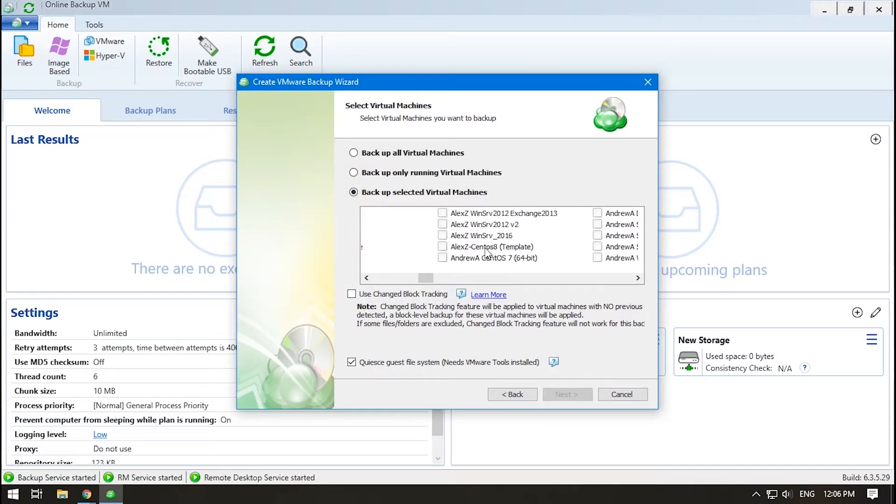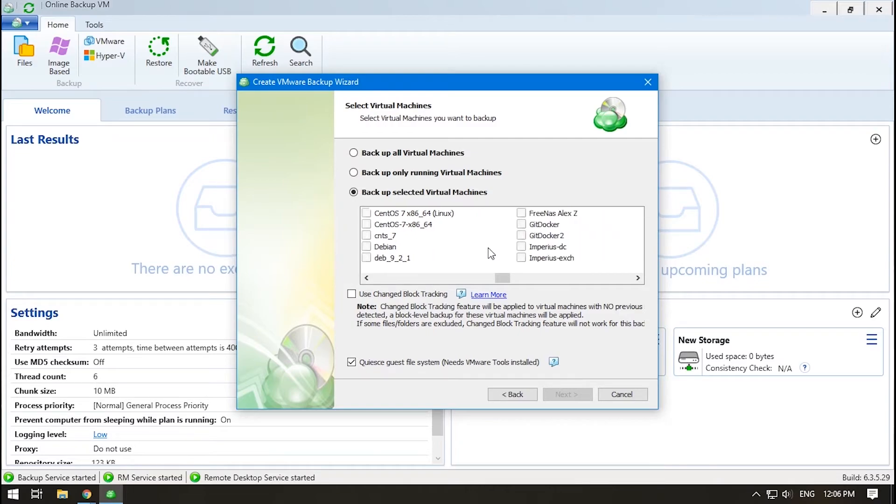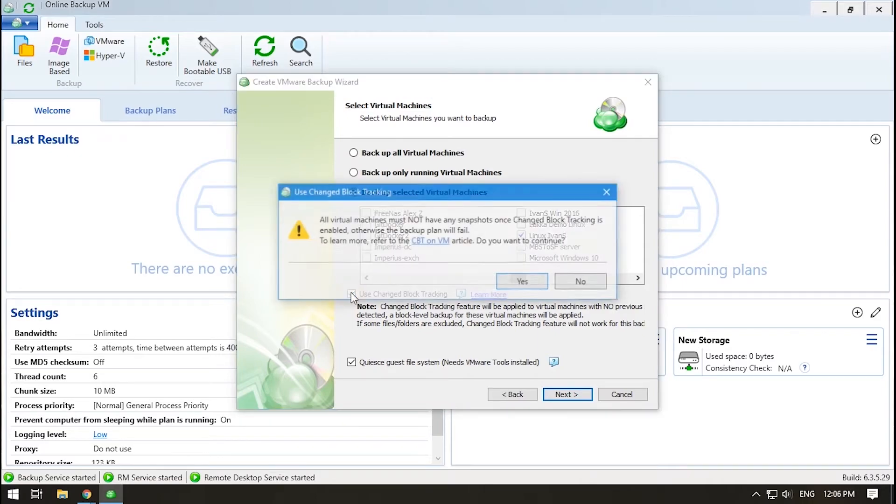As we said before, the Use Changed Block Tracking tool tracks disk sectors that have been changed since the last backup and transmits only those blocks with changes. Click Learn More to go to the VMware website and read about this technology.